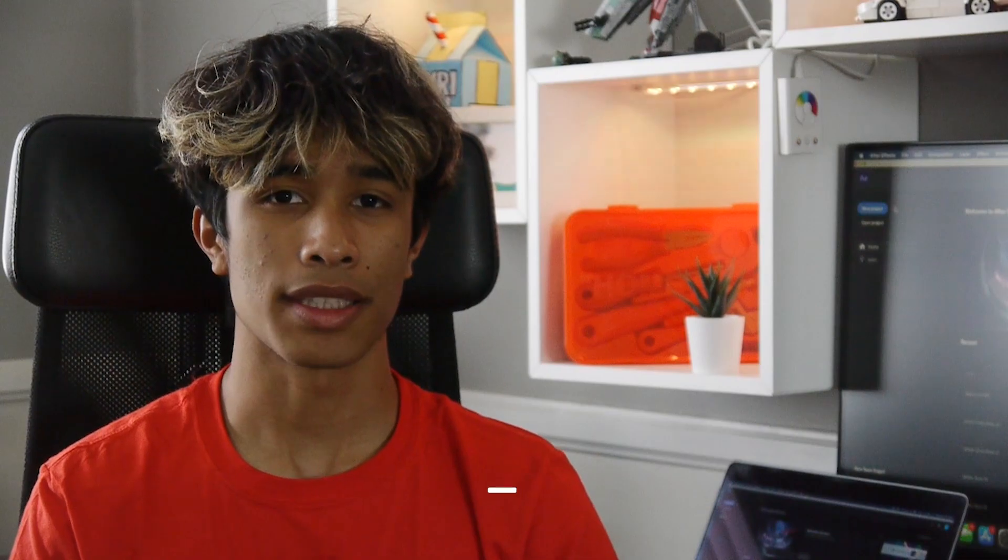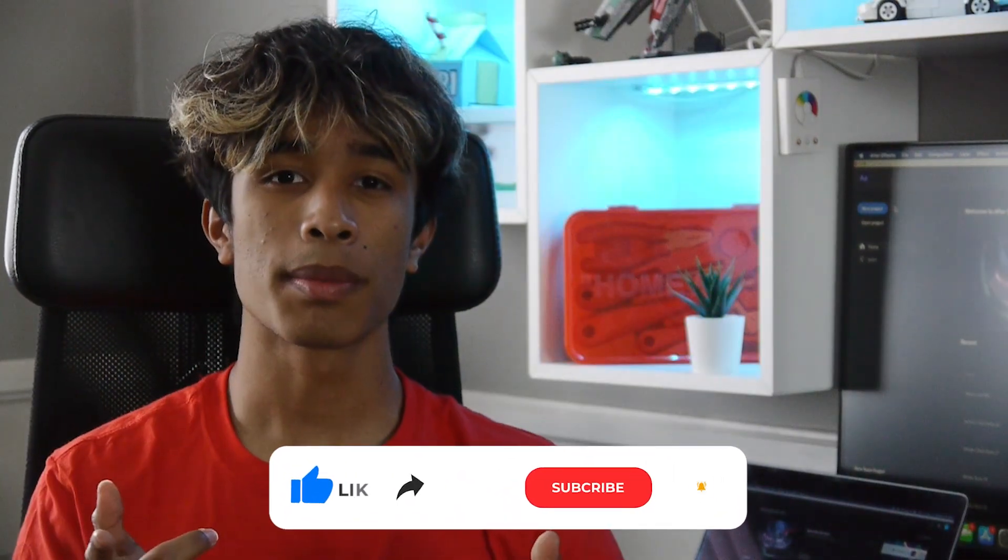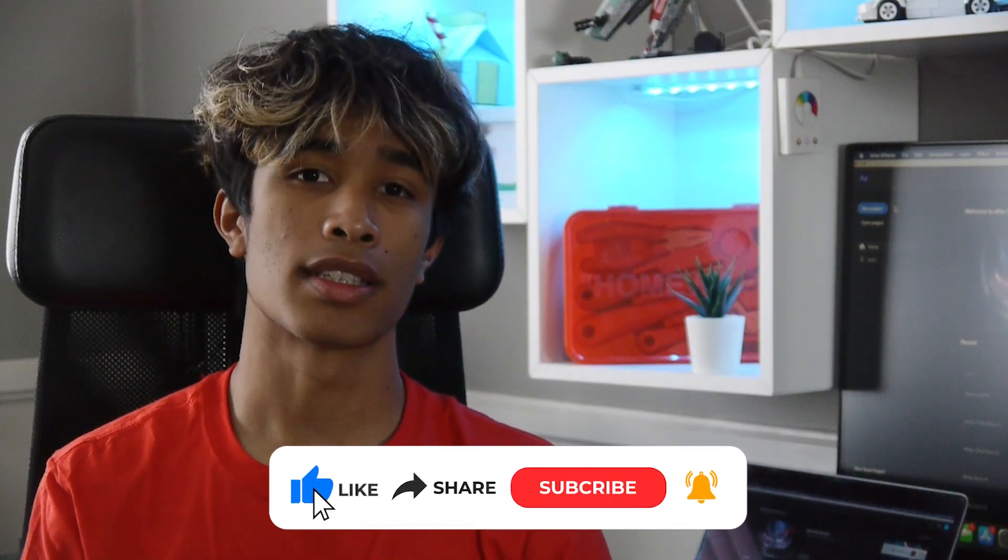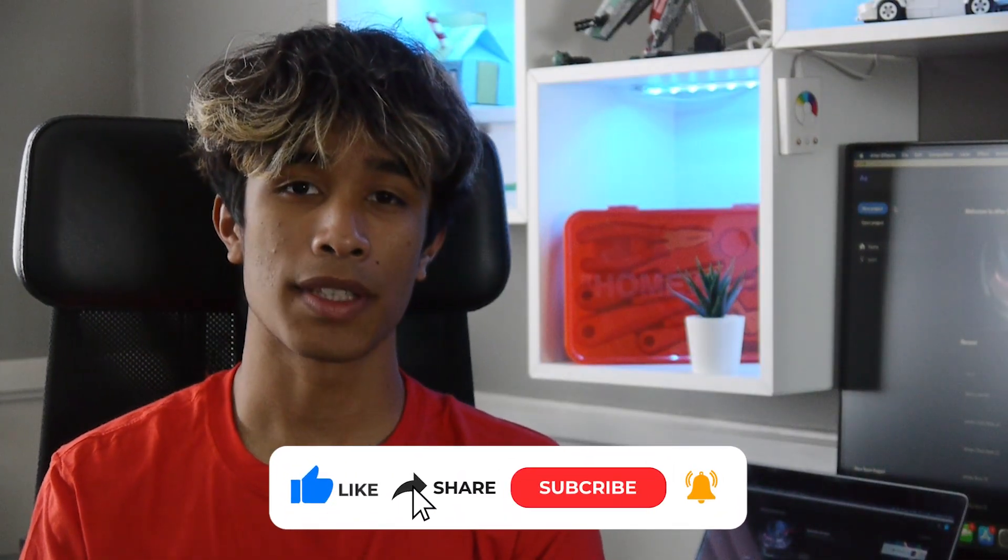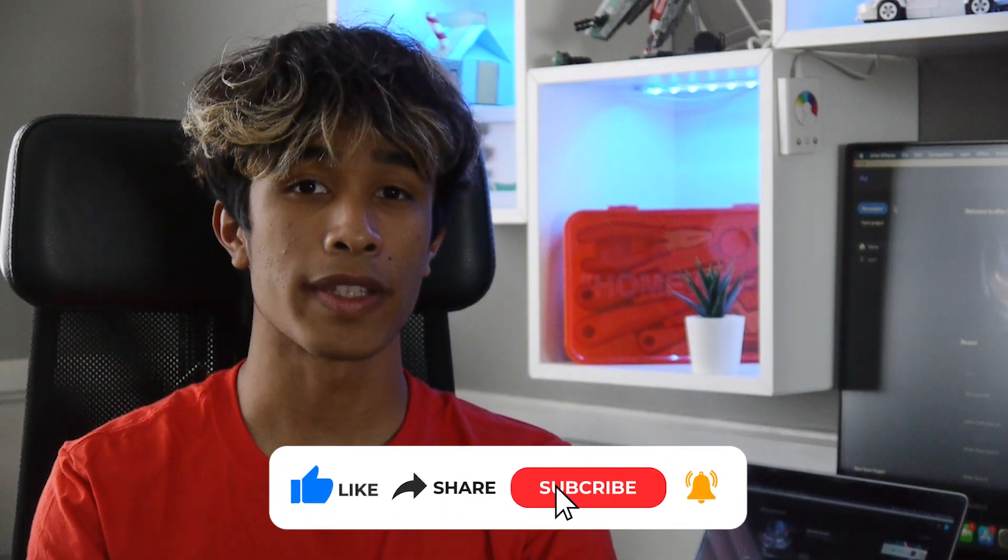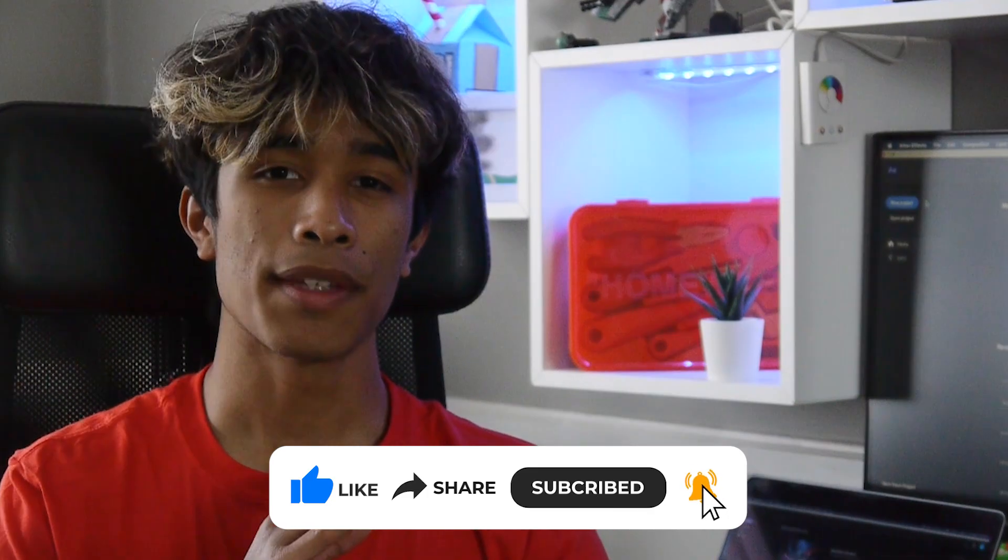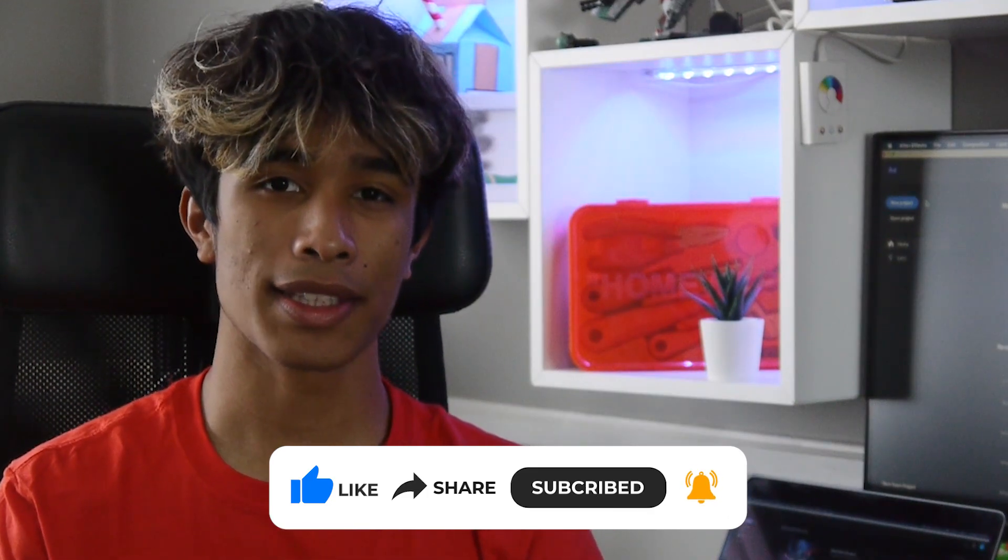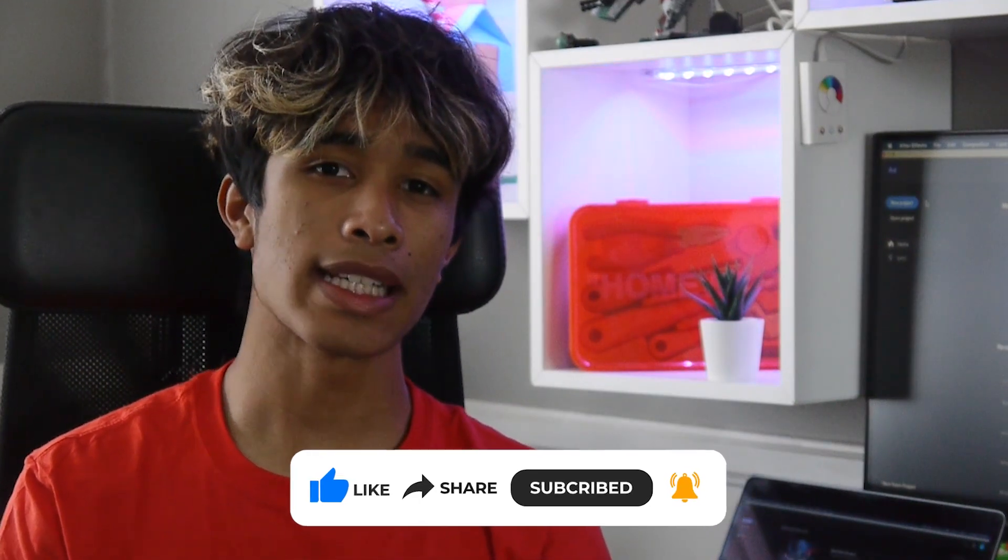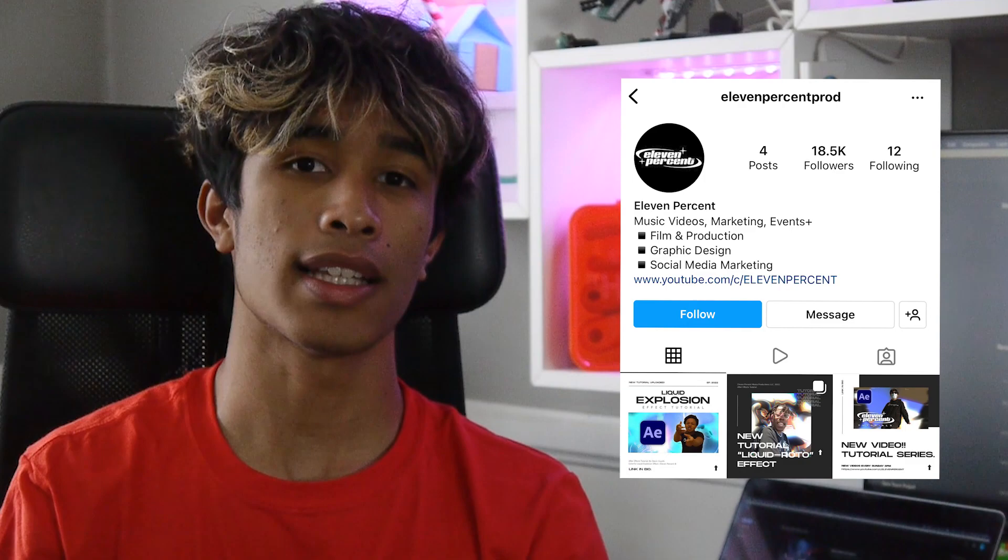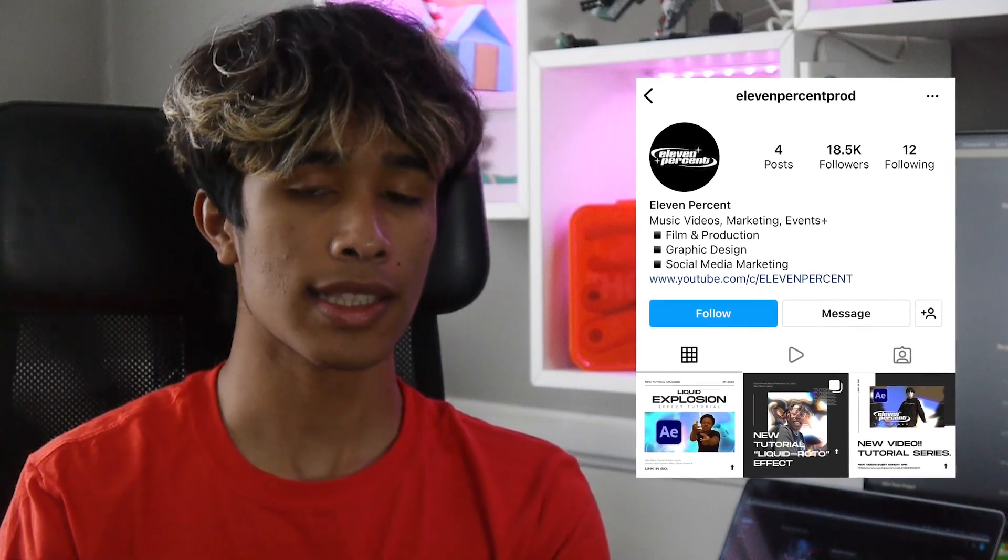If you guys made it to the end of the video, thank you guys so much for watching. I hope after this you'll be able to walk away with a cool effect that you can apply to your music videos and future projects. Please make sure to leave a comment down below for any future suggestions or ideas that you have for us. Please remember to like this video and subscribe if you haven't yet, and turn on notifications for future videos like this. If you guys want more content like this, we'd like to reach out to us. Remember to follow us on Instagram at 11prod. Thanks again so much for watching and we'll see you guys in the next video. Peace.